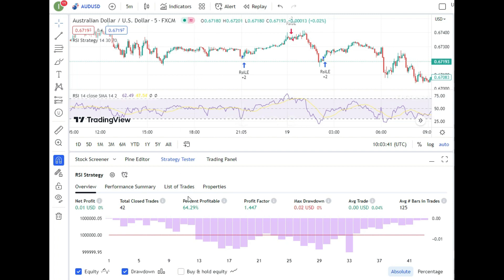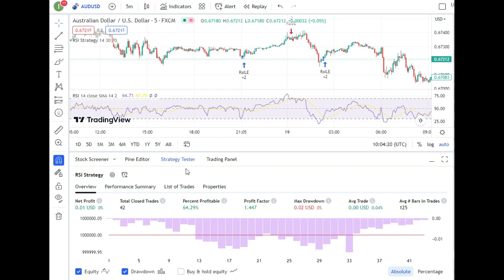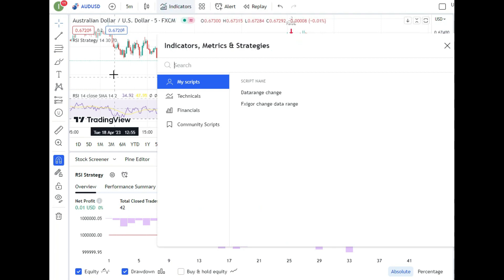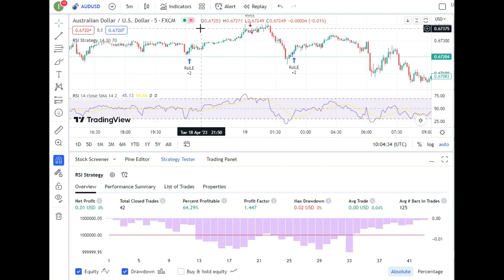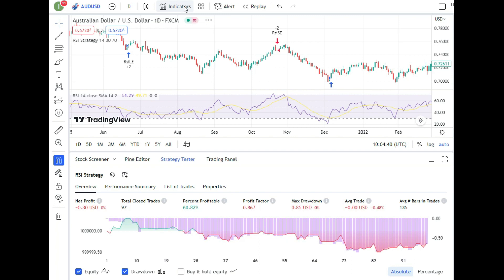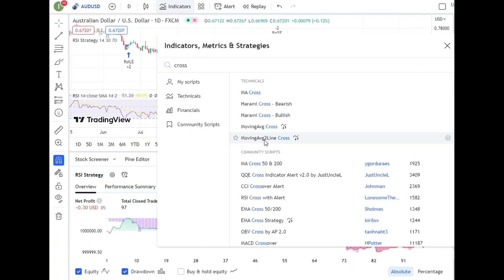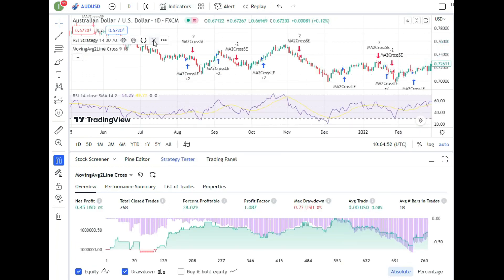Every strategy can apply across different time frames, but you need to test and verify. One limitation in TradingView is that you can only have up to 2,000 trades in the backtest. For lower time frames like 1-minute or 5-minute charts, you'd need millions of trades to be confident — so 2,000 is insufficient there and results may be misleading. For daily, weekly, and monthly charts, TradingView is perfect. My advice: start with the daily chart or maybe the 1-hour chart.